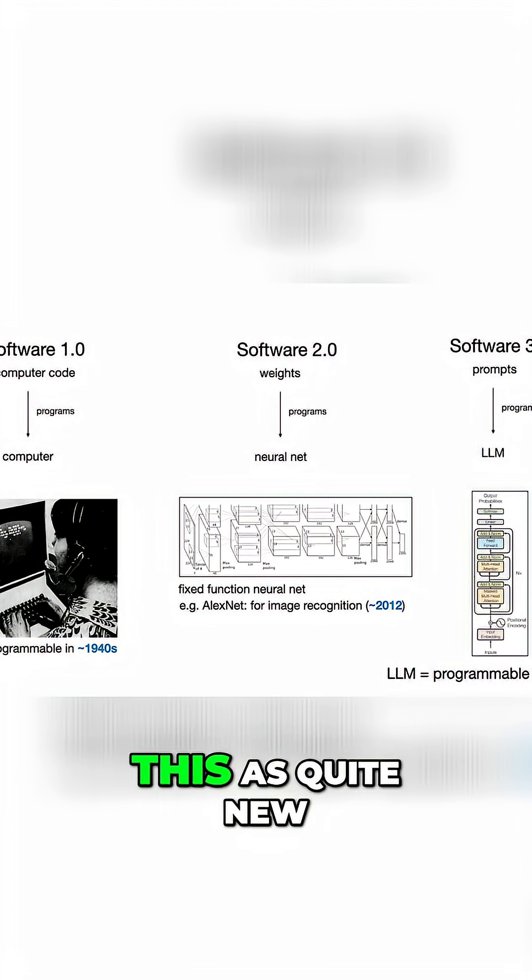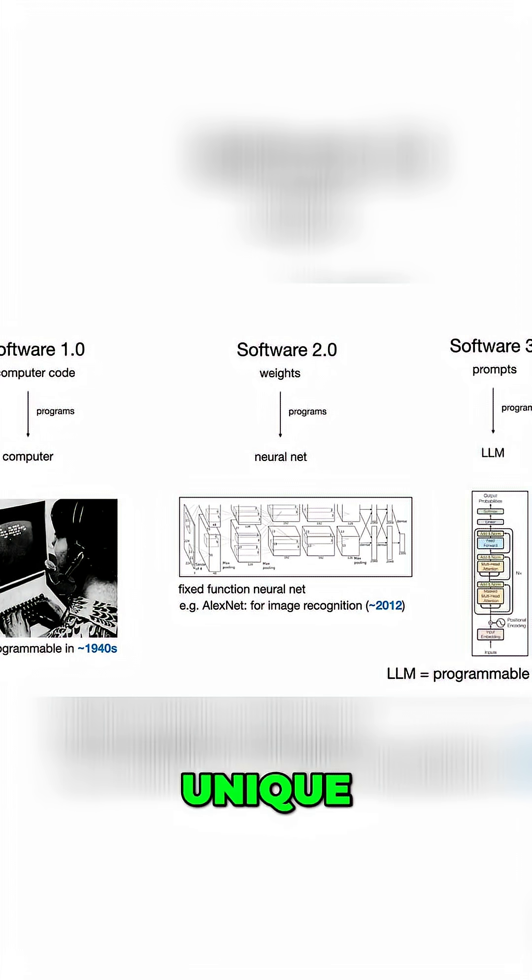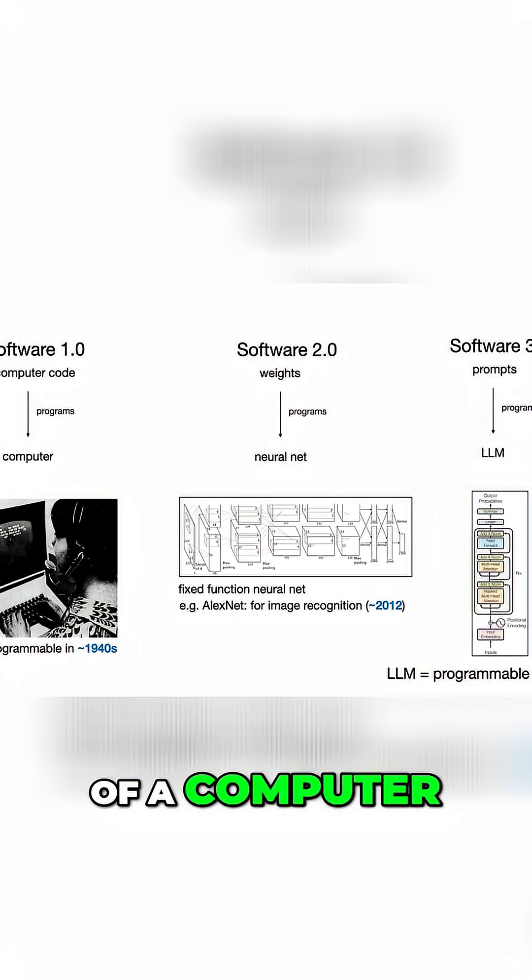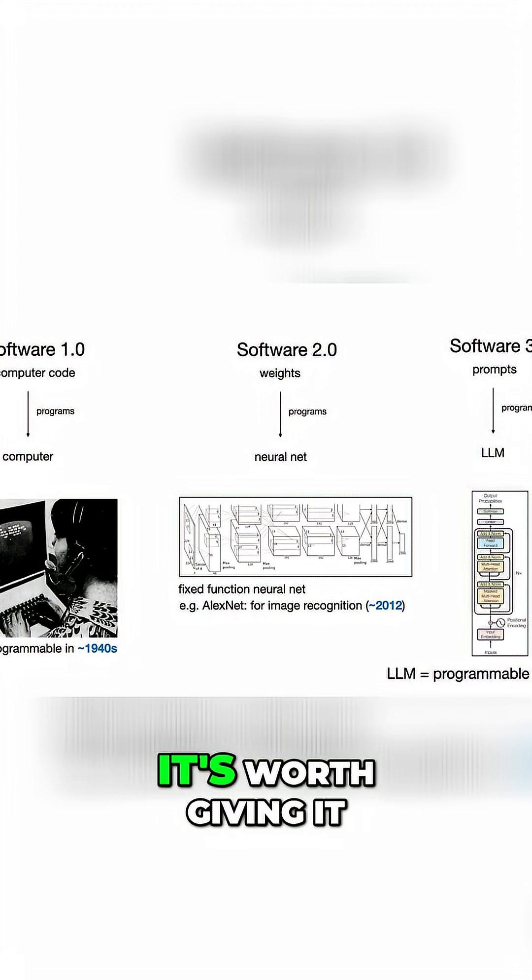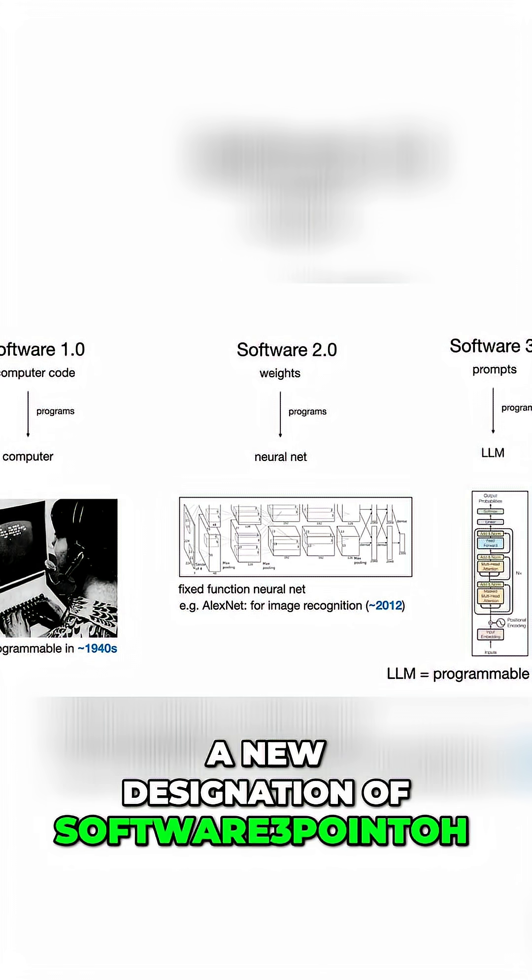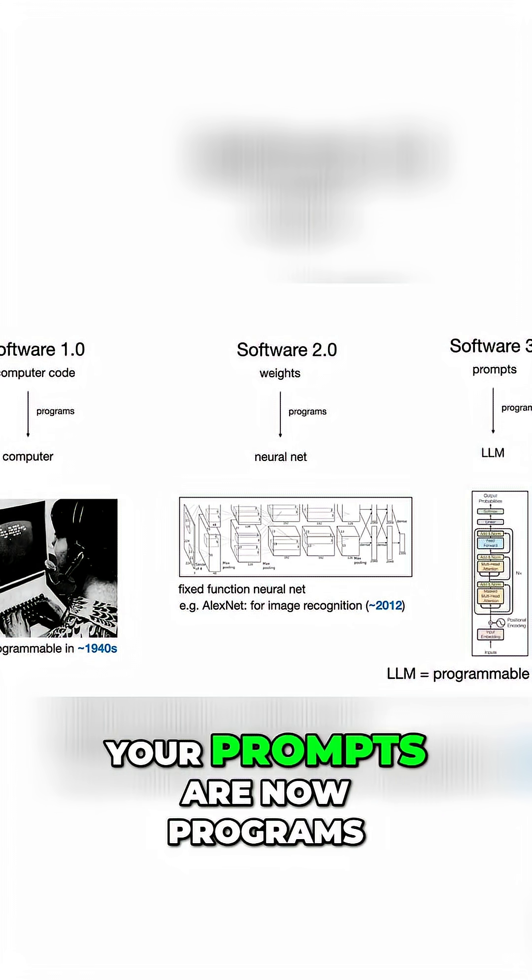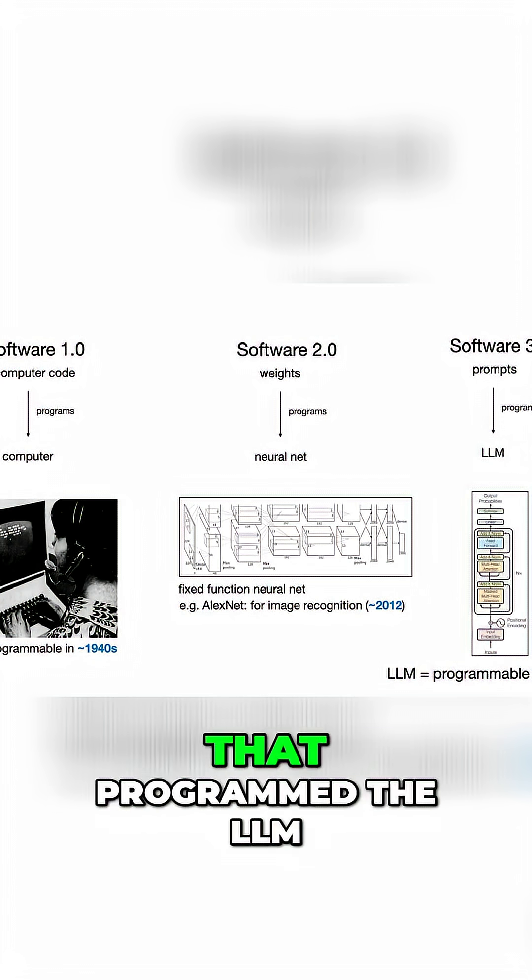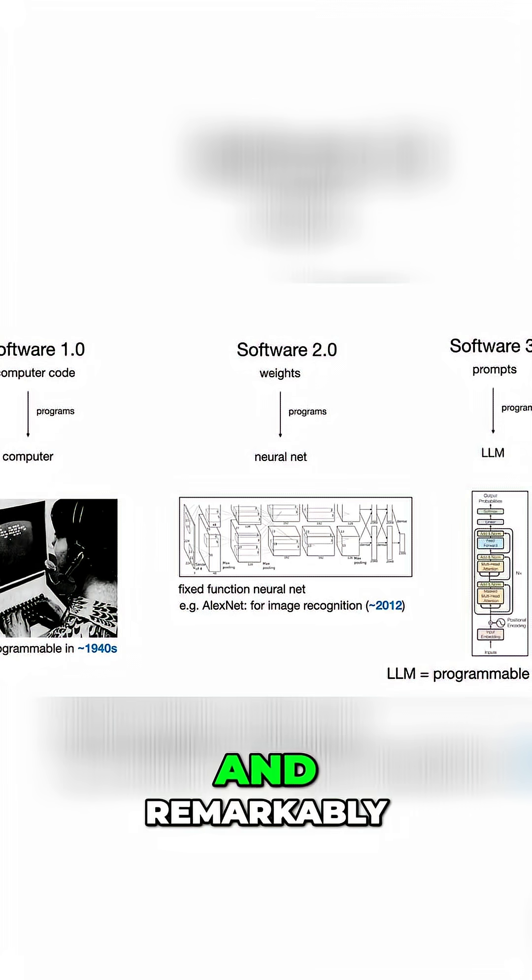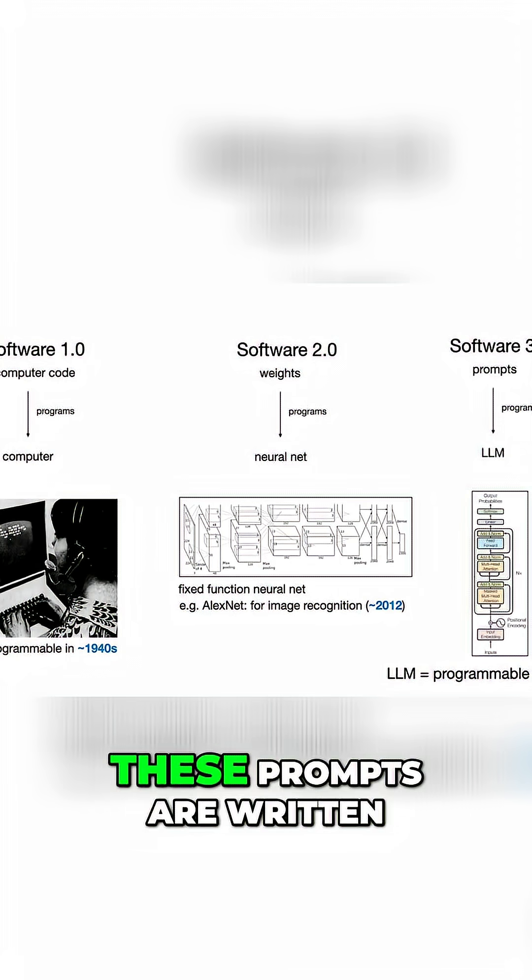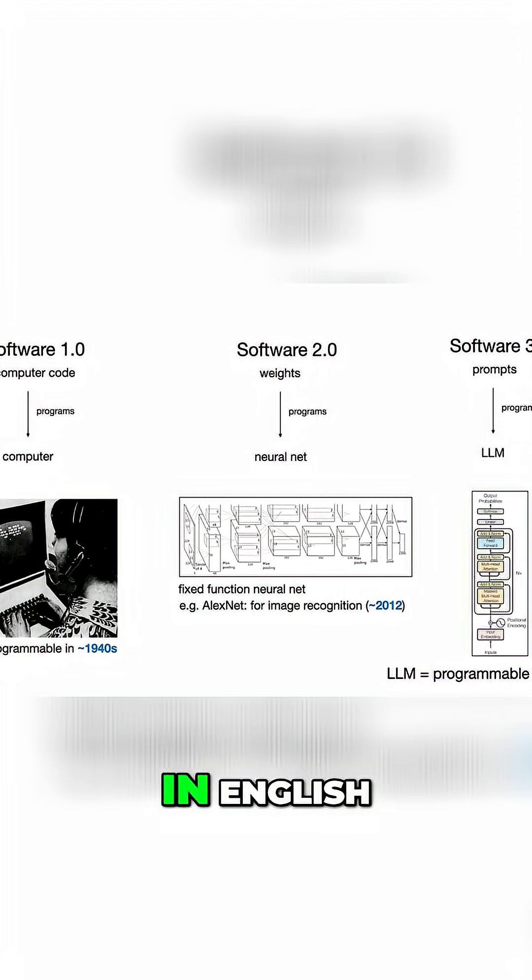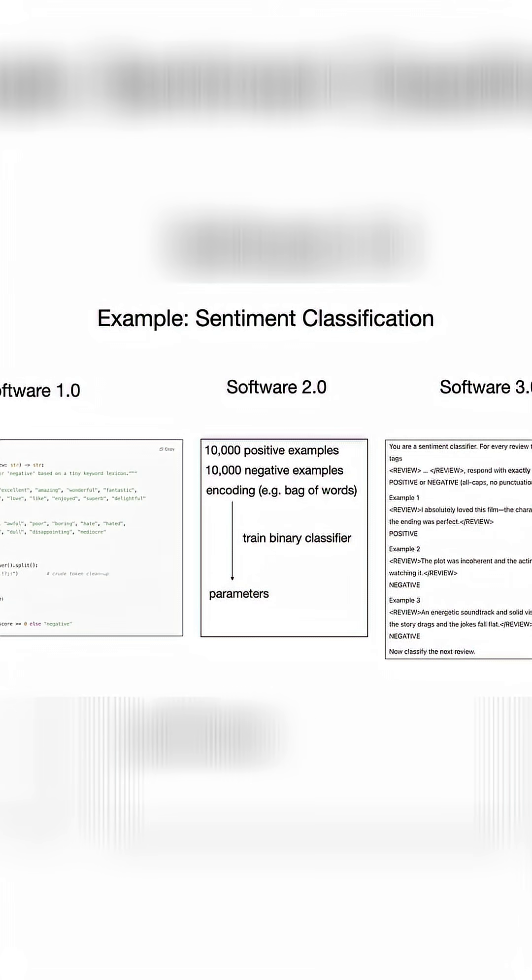So I see this as quite new and unique—it's a new kind of computer. In my mind, it's worth giving it a new designation of Software 3.0. Basically, your prompts are now programs that program the LLM. And remarkably, these prompts are written in English. It's kind of a very interesting programming language.